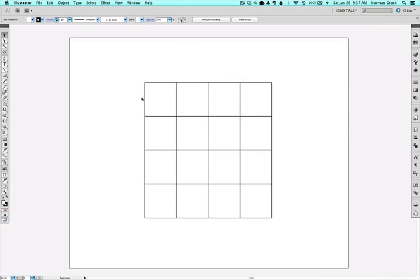Now you've got a grid set up perfectly for whatever application you need. I use this a lot when I do graphic design and need things spaced out perfectly. I also use it when I'm doing comic book panels.